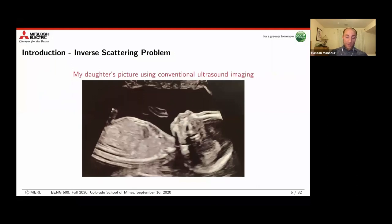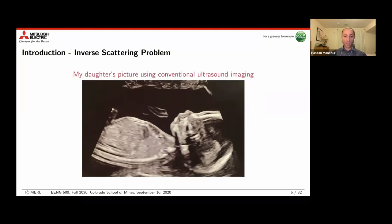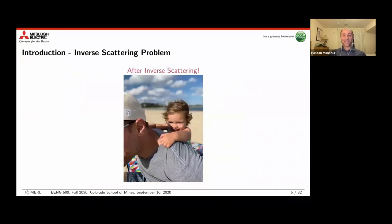Another potential application is ultrasound imaging. As an example, I'm showing a conventional ultrasound image of my daughter alongside what you can get after inverse scattering reconstruction — though the algorithm does take some time to converge.